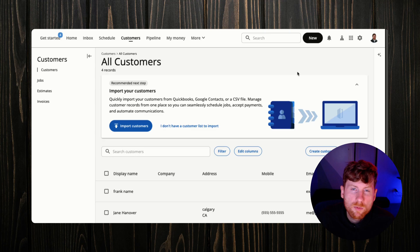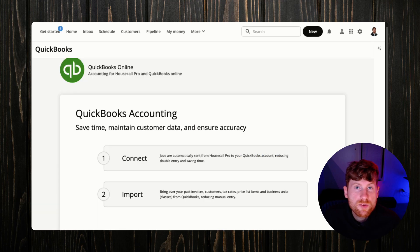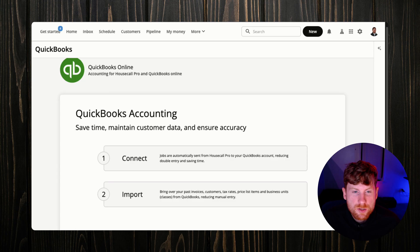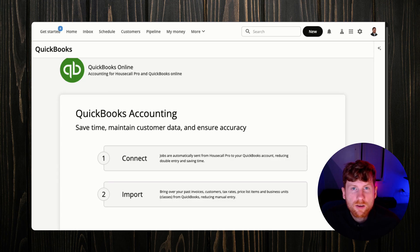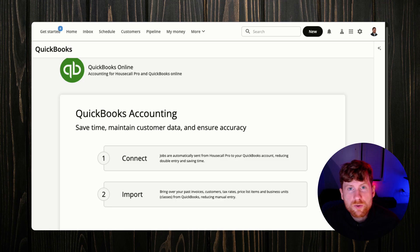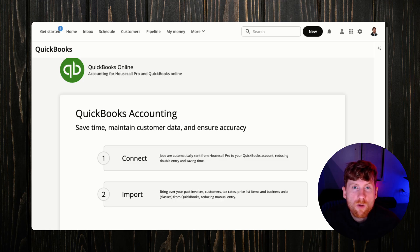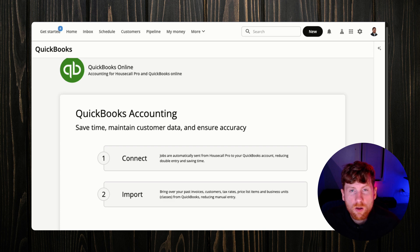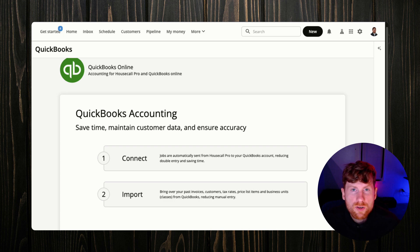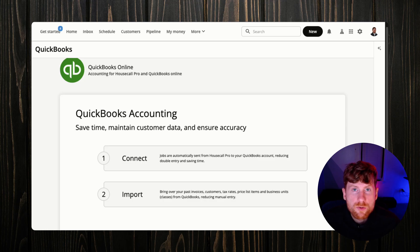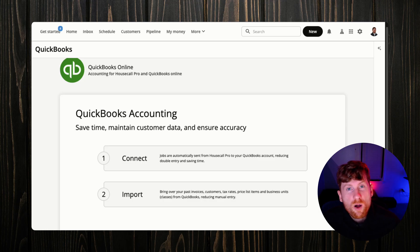So I hope this video helped you set up your business in HouseCall Pro. What you're building is just essentially a more efficient, more interconnected, and hopefully more profitable operation by integrating all these tools. So now you can really hit the ground running and start running your business with more confidence. Again, if you're still on the fence and you want to check out HouseCall Pro, I have a 14-day free trial down in the description for you to check that out. So thanks for watching and I'll see you in the next one.